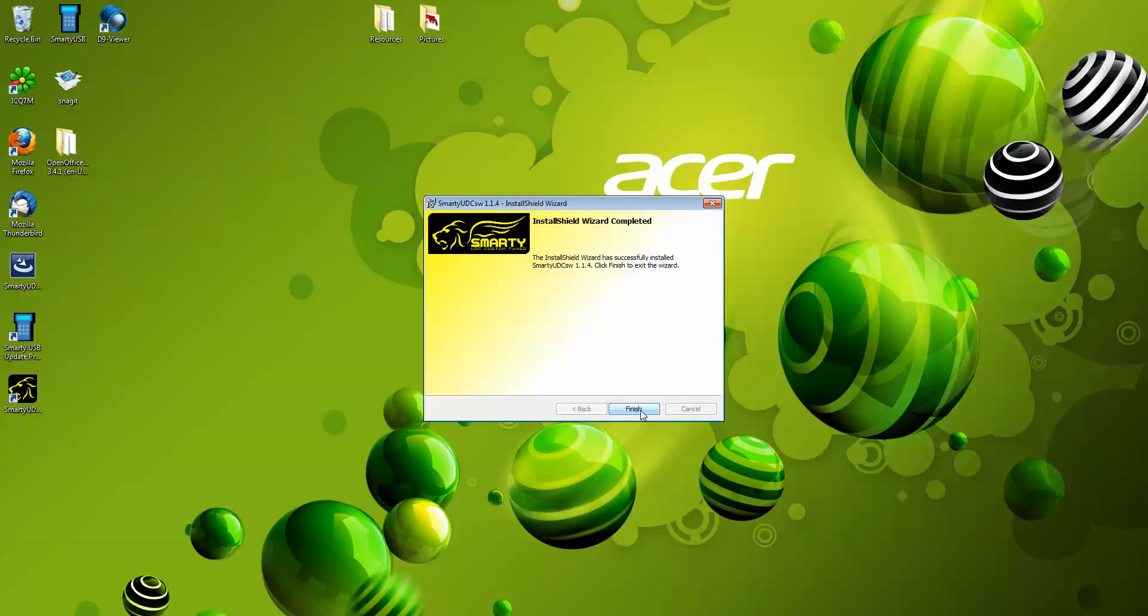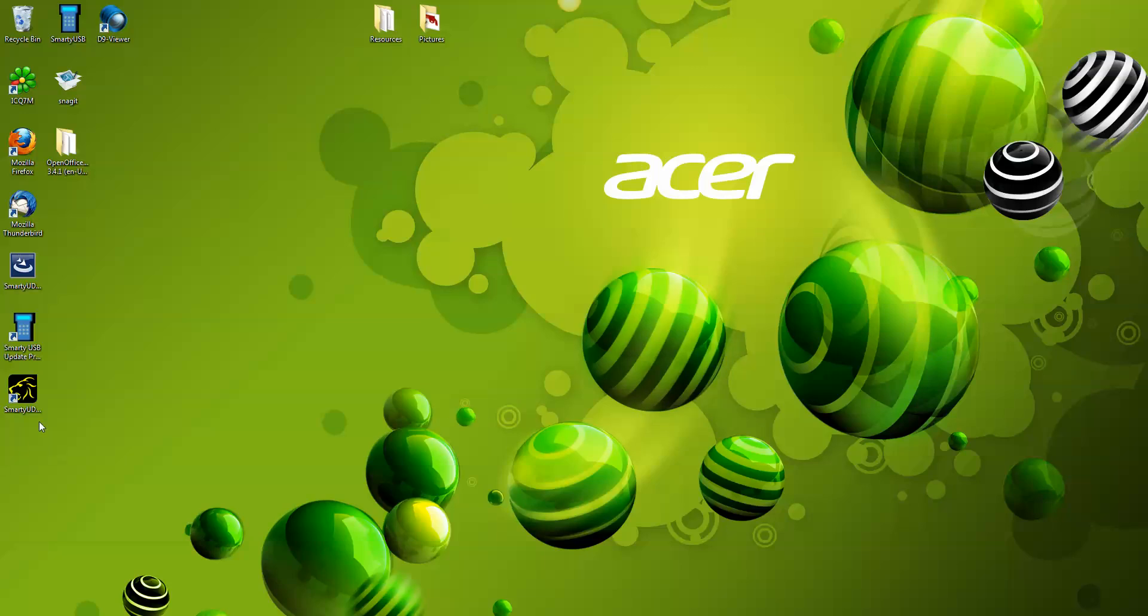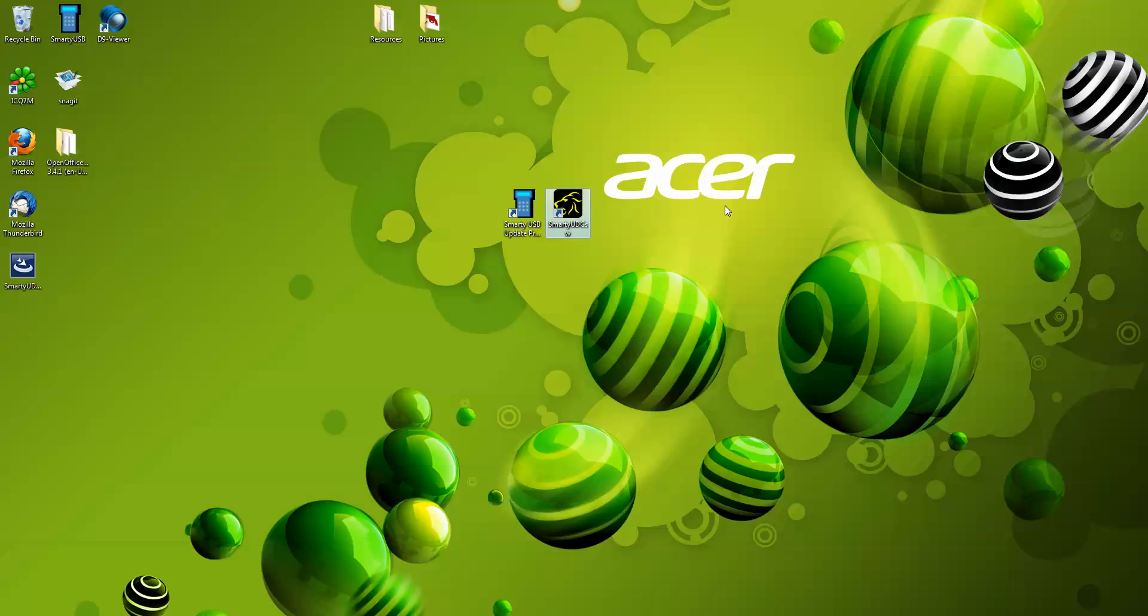Now that's all installed. You'll notice there is now two icons on your desktop. The Smarty USB update program and the Smarty UDC SW. You can ignore that USB program for now. The Smarty UDC will open it up for you later.